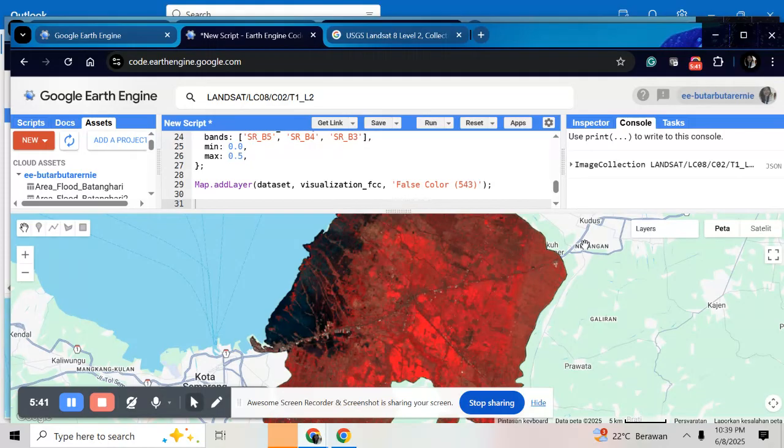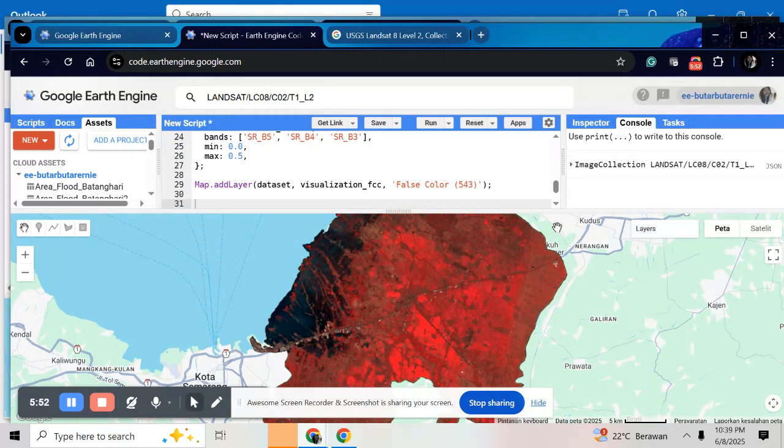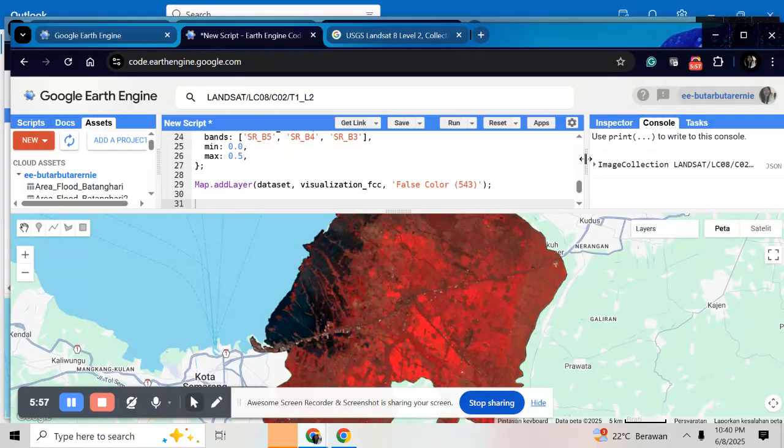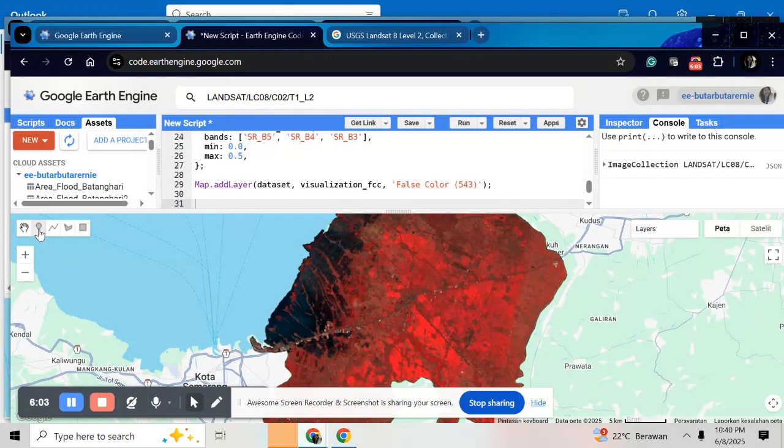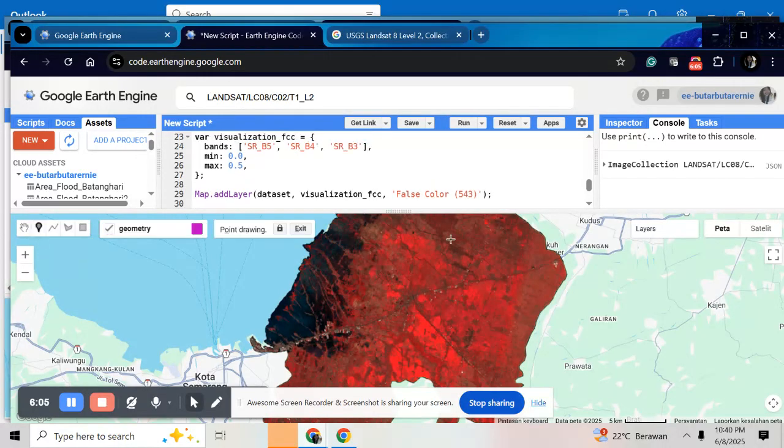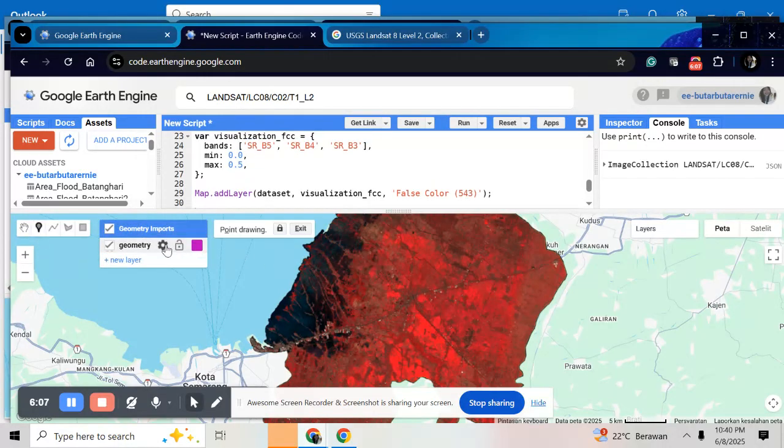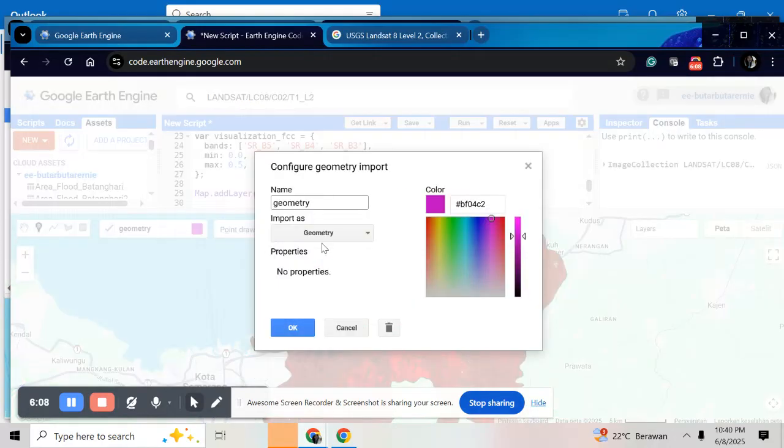And the next step is to do the classification. Here I will use five classes: forest, bare land, agriculture, build up and water body. So I will use five classes here. So how to do that? Just go here and then click here and give the name. For example here, forest.